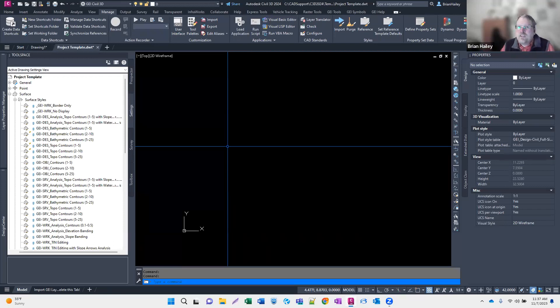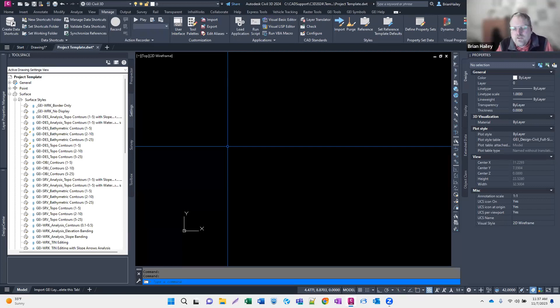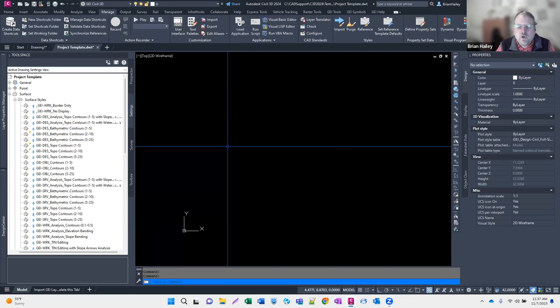I can just go into the reference template, change it there, and it changes in all of the drawings for that entire project. That's the beauty of the reference template. I've also been playing around with Autodesk Construction Cloud and this does work through ACC as well, so if you're using that, it does seem to work pretty spot on.